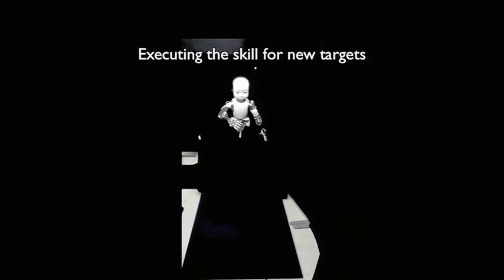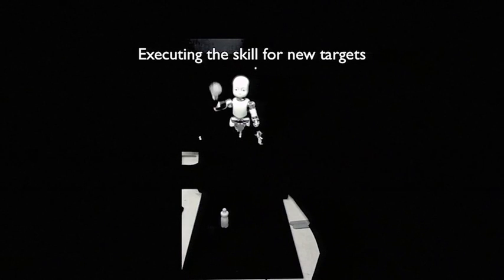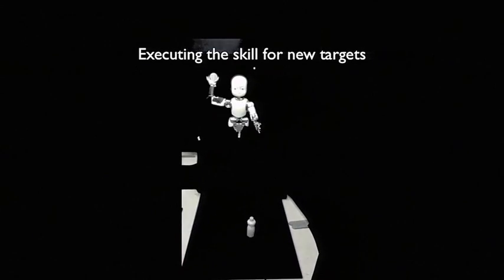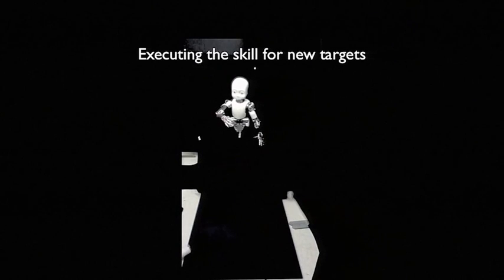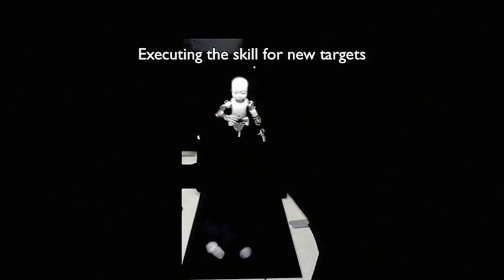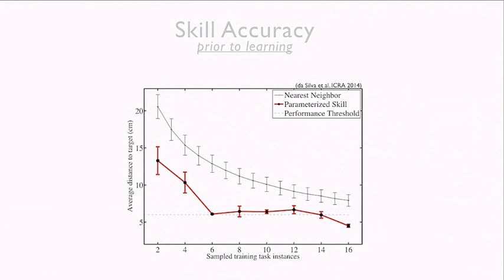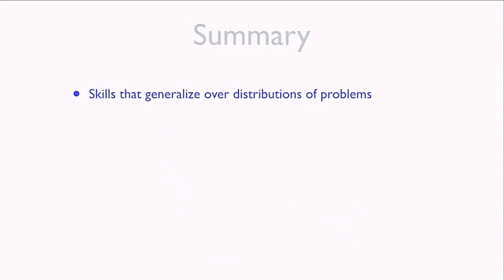The learned skill — a procedure that predicts solutions for new problems — is tested on targets the robot never tried before. These behaviors are directly predicted by the skill for something completely novel. The predictions are pretty accurate: the robot sometimes misses by one or two centimeters, but by training on just six target locations it acquires a skill that makes it competent at hitting any possible target location on the board on average.